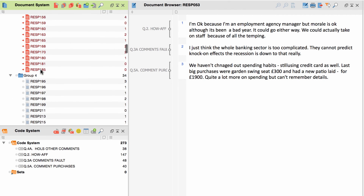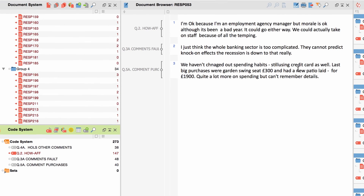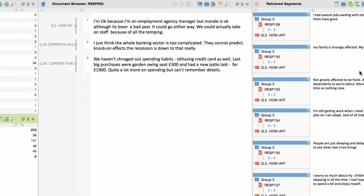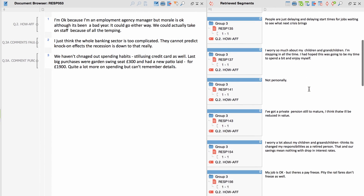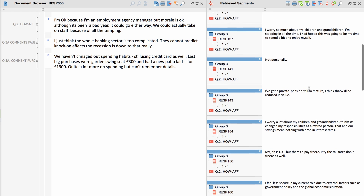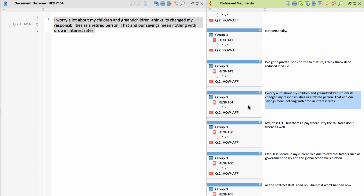To analyze your data, you could, for example, activate two groups of respondents and activate one code from the Code System in addition. The Retrieved Segments window will then display all responses to your open-ended question by the selected groups, and you can easily compare and interpret them.